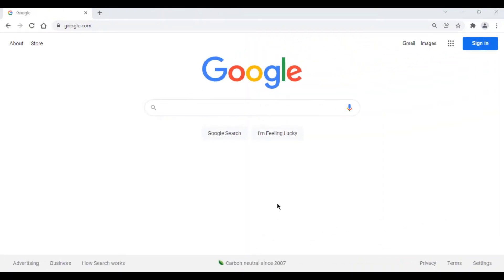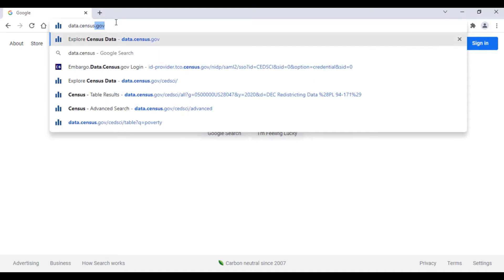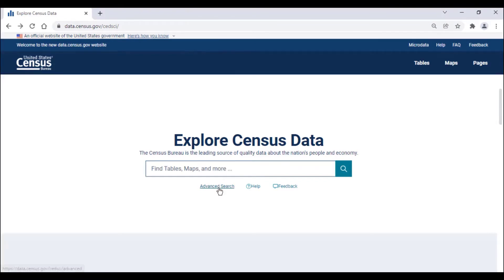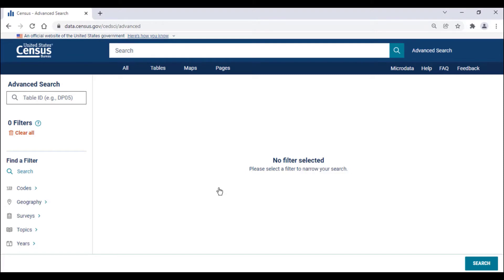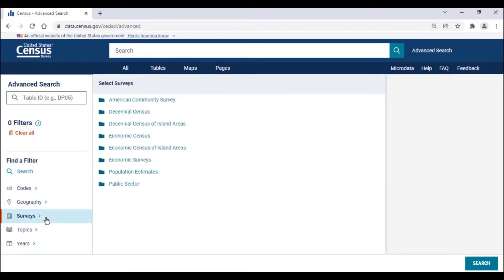Many users may want to access the new redistricting data to view the population and housing counts for their community. To do this, navigate to our site at data.census.gov and click on the advanced search button located directly under the single search bar. Once you click on that link, you will see our recently updated navigational interface, which includes a list of exposed filters on the left side of the screen. To access the redistricting data, click on the surveys filter and select the decennial census option.